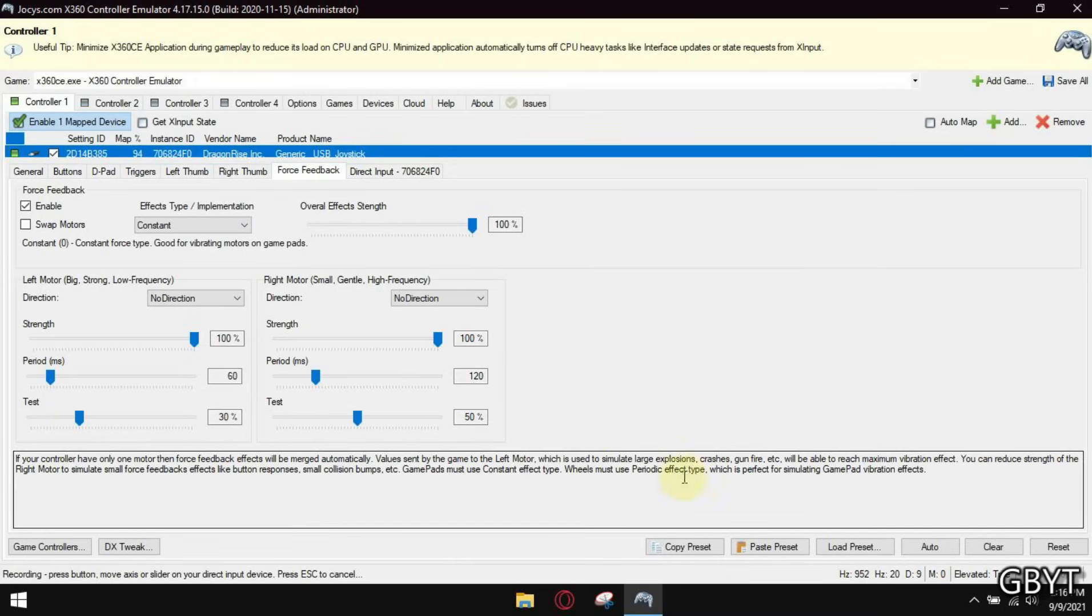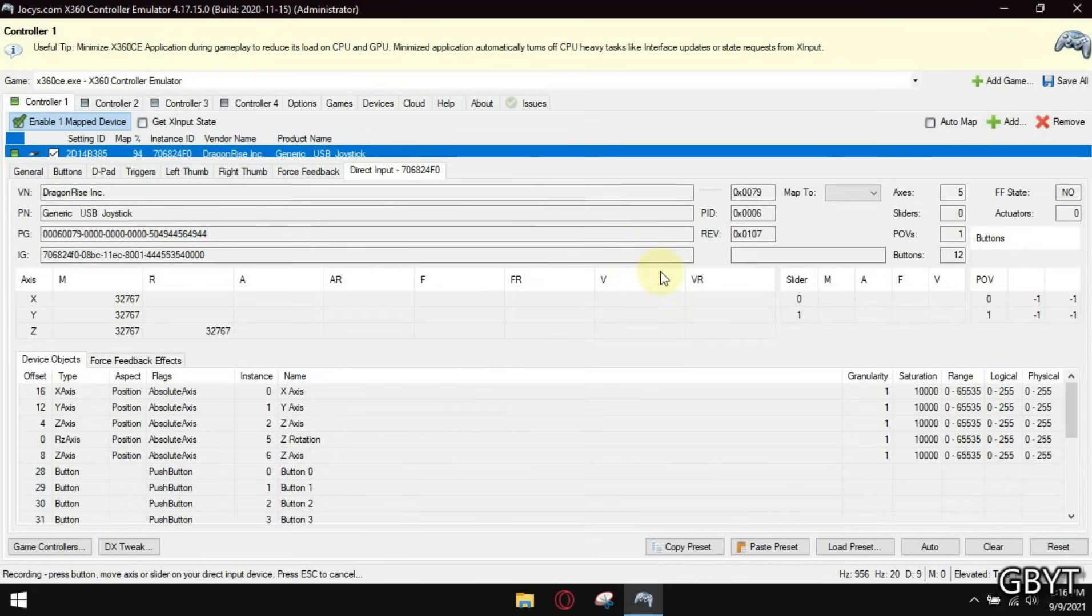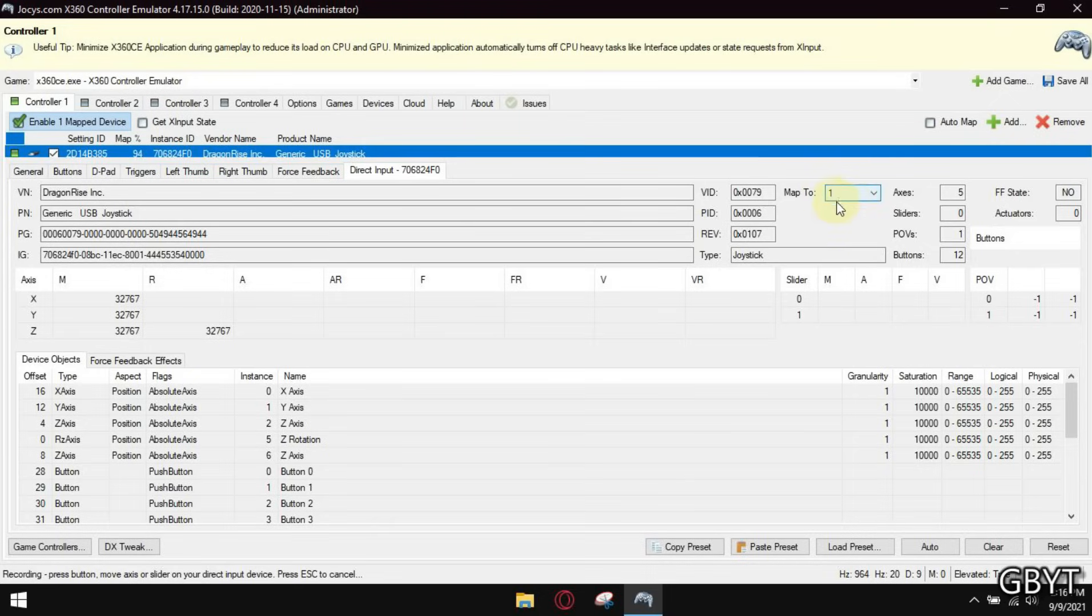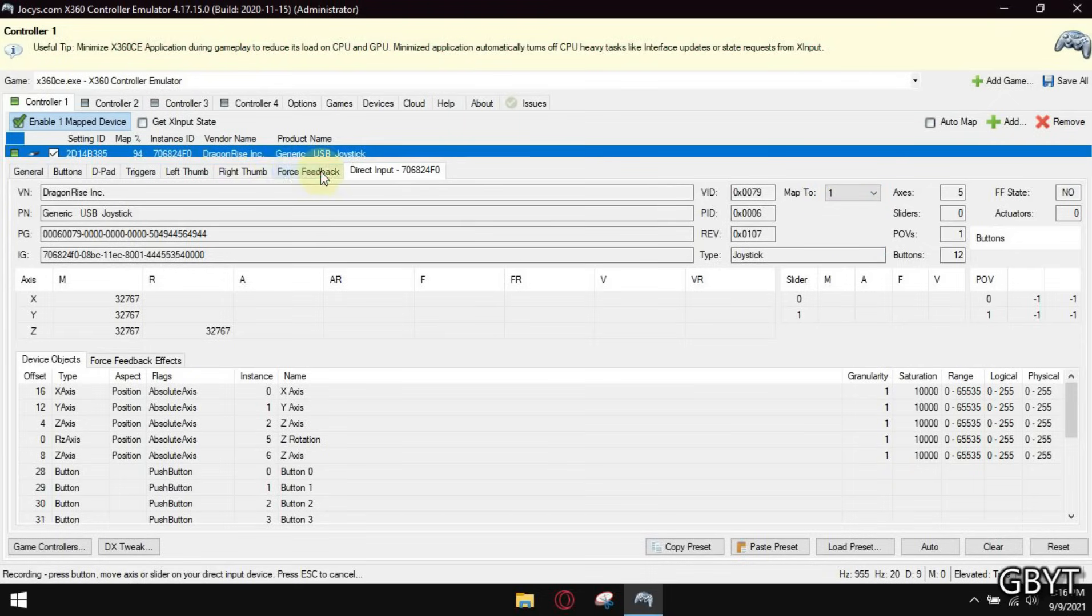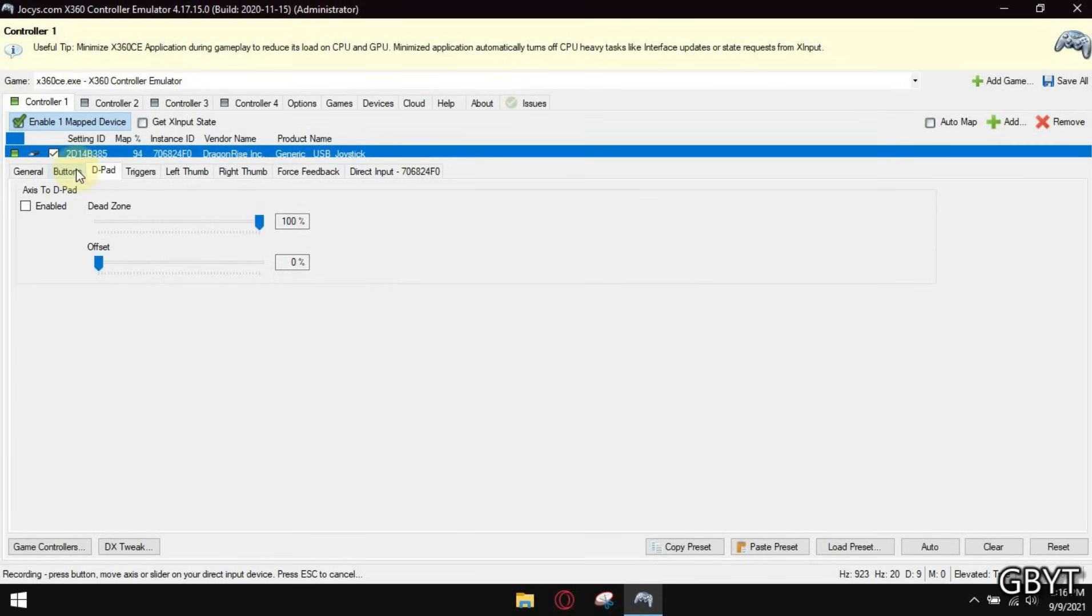Now let's go and make this controller to be known as the master controller. Now minimize it and play your game.